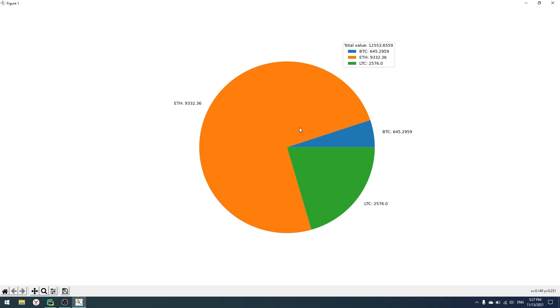Hello everyone, my name is Andrew. Today we're still learning Python, and today I will show you how to build a pie chart in Matplotlib, Python and Binance API to track your crypto portfolio. So let's start.